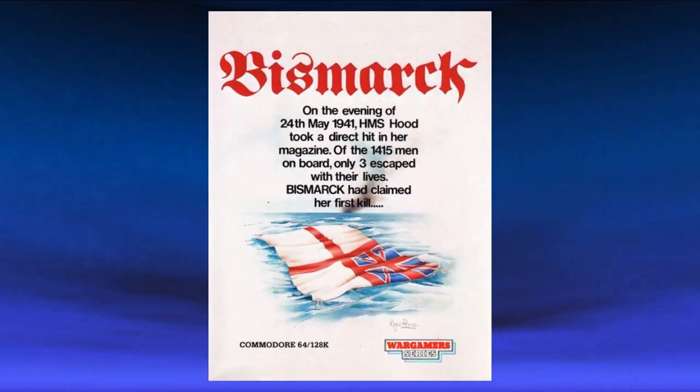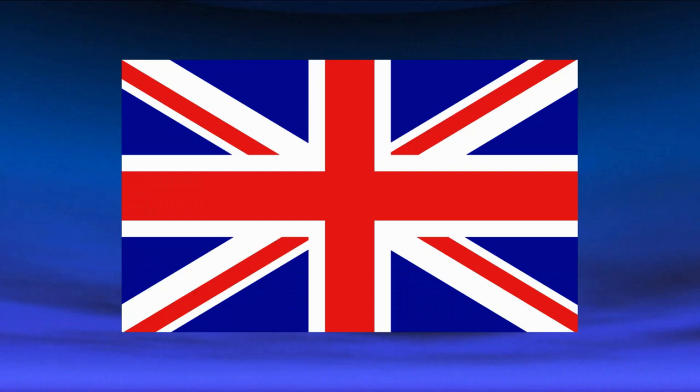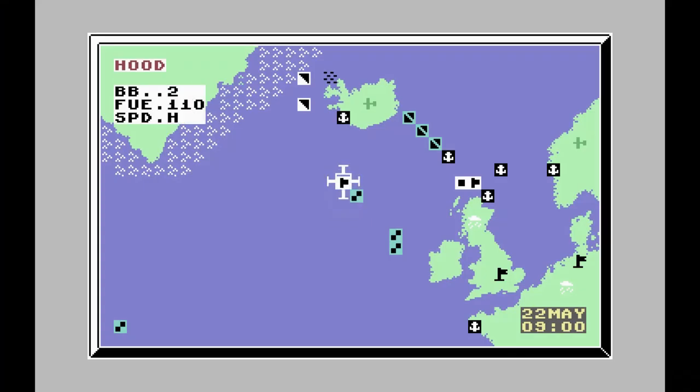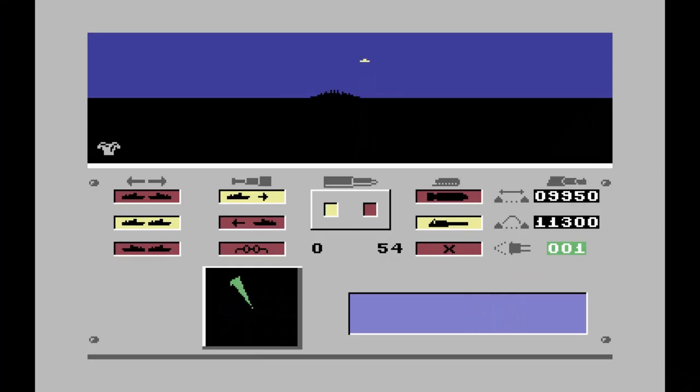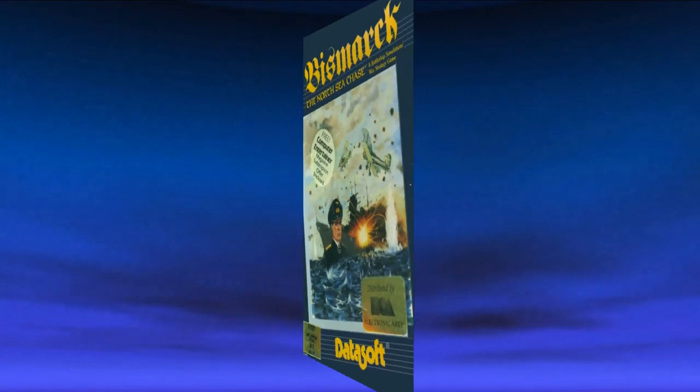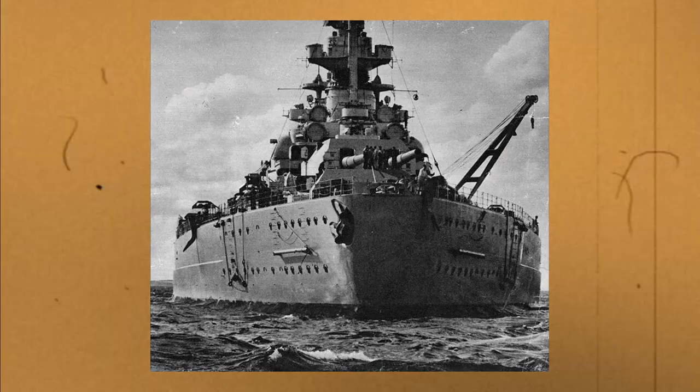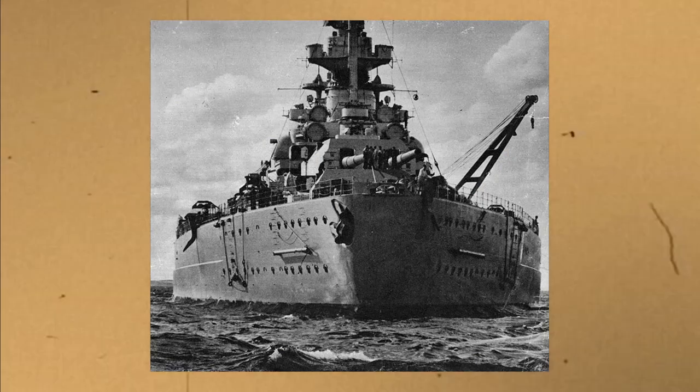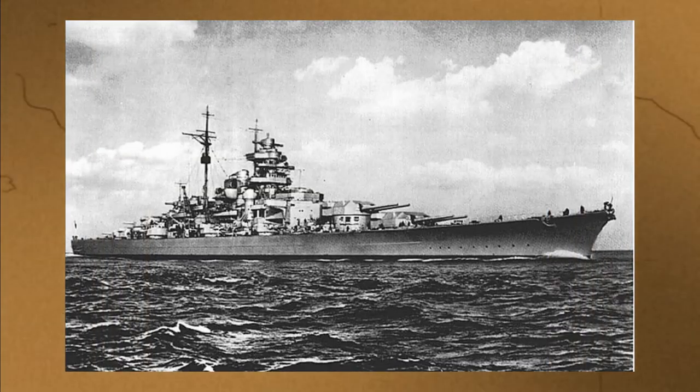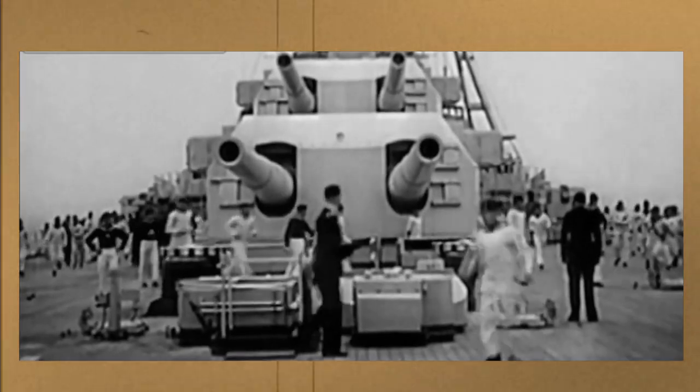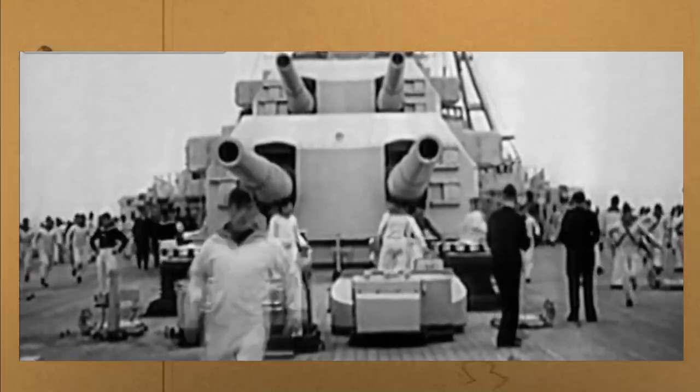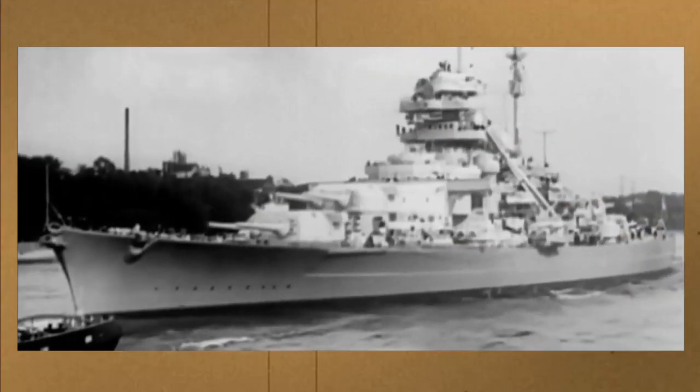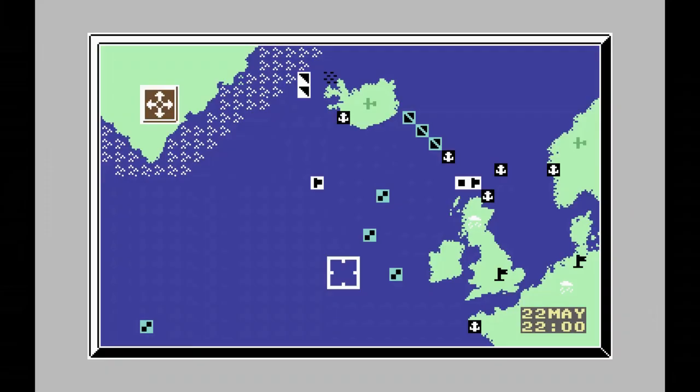Bismarck was released in 1987 by PSS, Personal Software Services. They were a British software company that specialized in strategy war games. Many of their games were released through Datasoft in the US. If you didn't know, the Bismarck was one of the biggest World War II battleships the German Navy ever produced. It was considered unsinkable. Its mission was to disrupt Allied supply lines in the Atlantic Ocean.